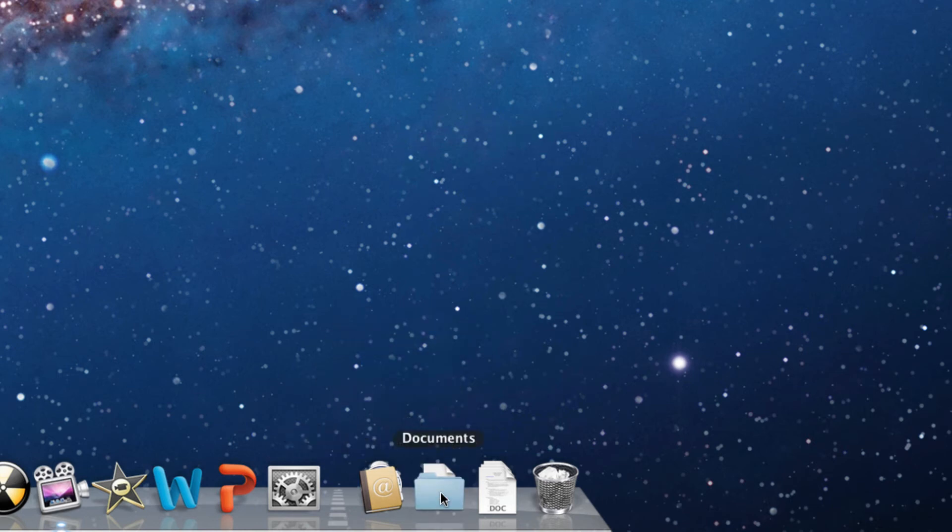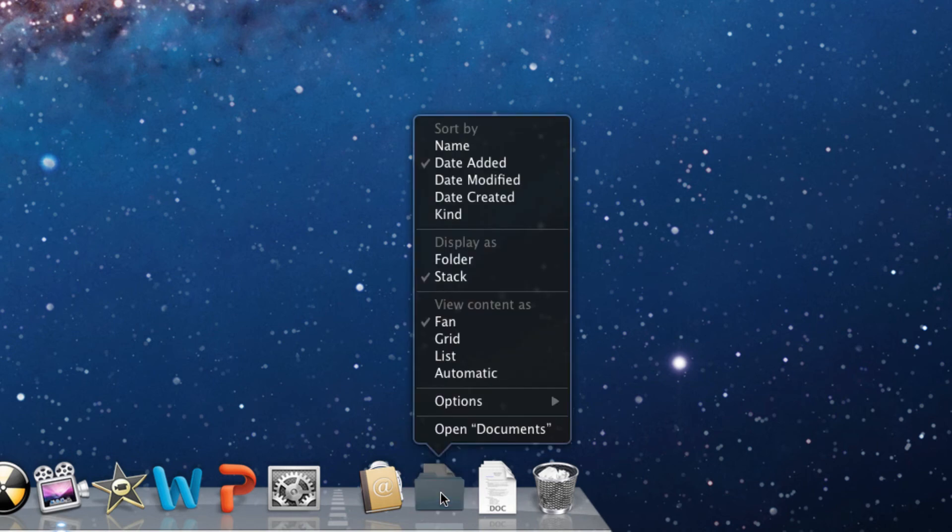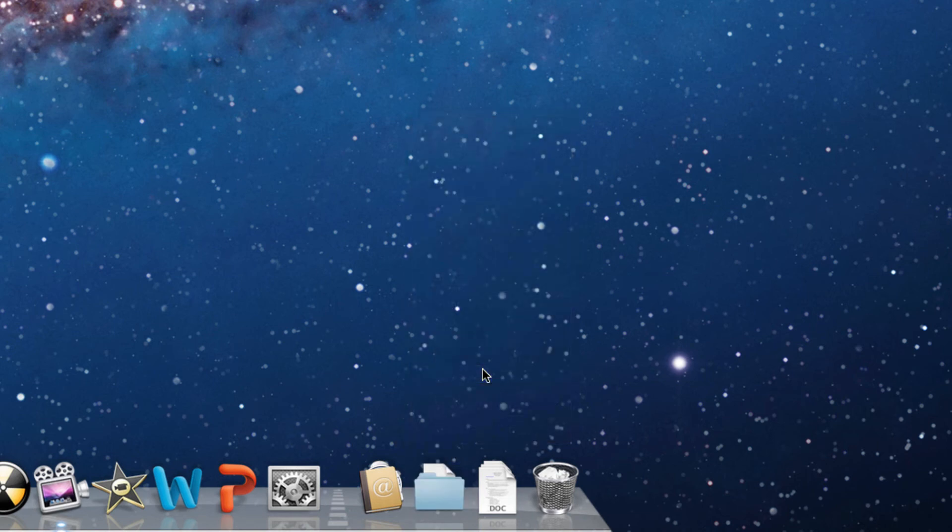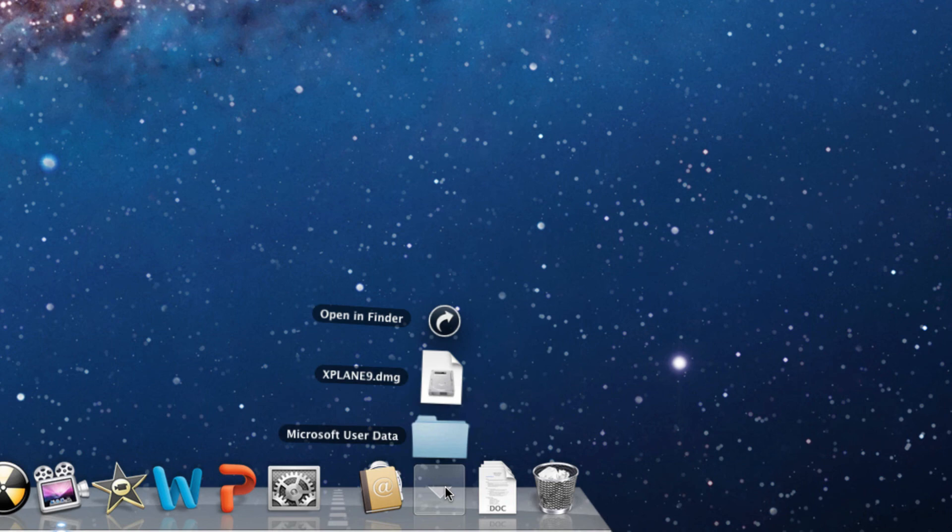If you want to have Mac OS X choose for you, simply click automatic, and depending on how many items you have in the stack, it'll choose for you.